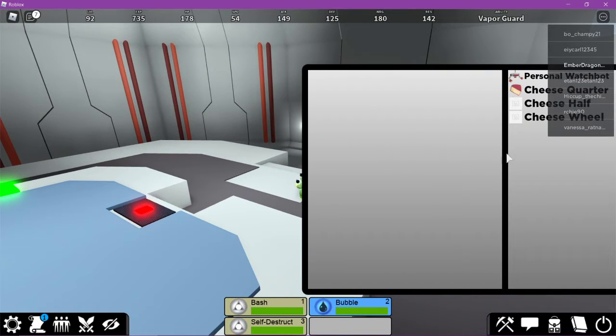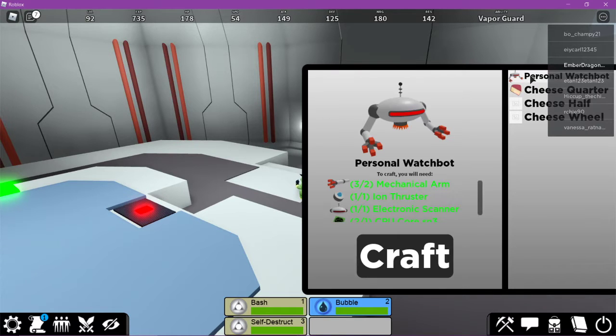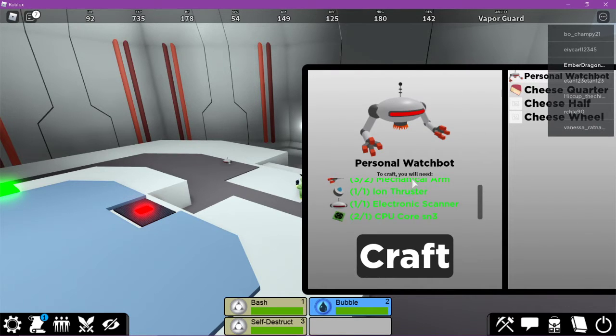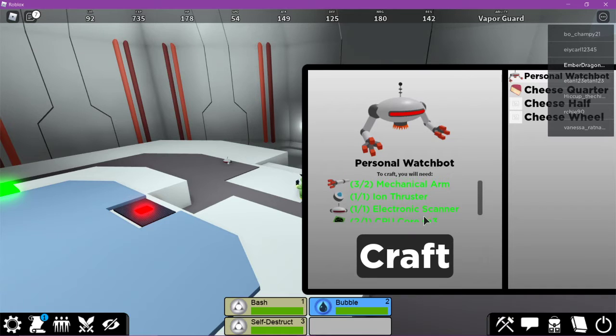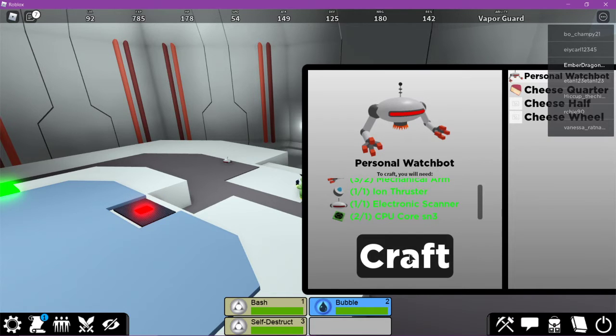And now you can go into Craft. And on the very top, you can see Personal Watchbot. And it will tell you everything that you need to make the Personal Watchbot. So once you have all those materials, you can craft it.